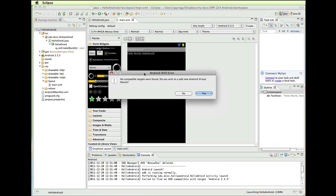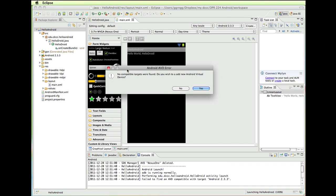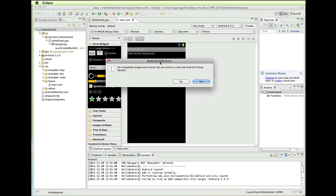Now it says, first of all you may get another screen that pops up before this asking you how to run this as. So you want to make sure you choose Android project. And then after that you may get this message that says no compatible targets found. Asking you if you want to add a new Android virtual device.